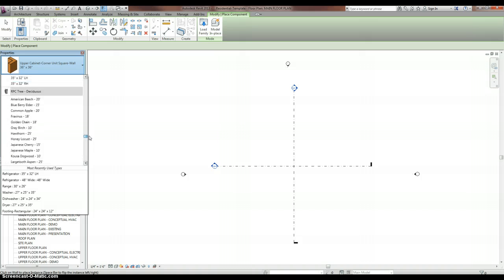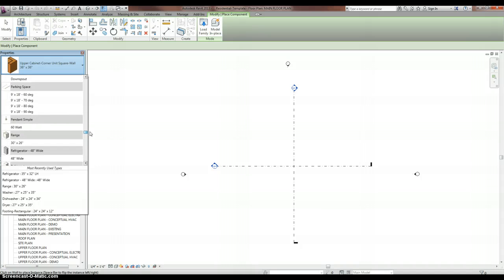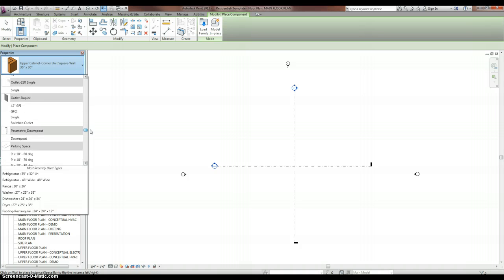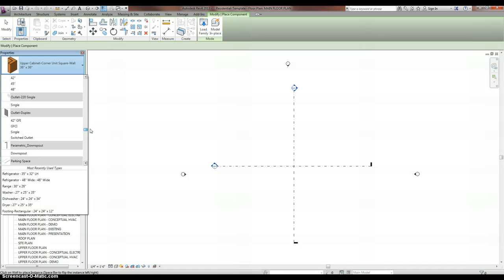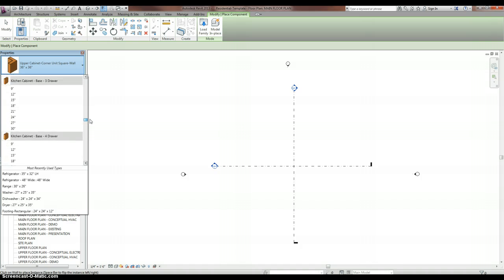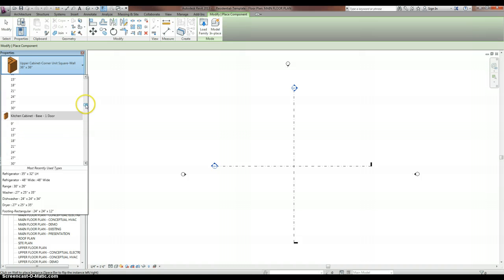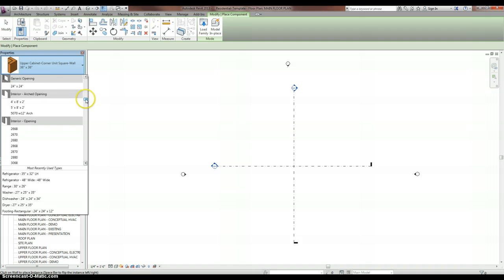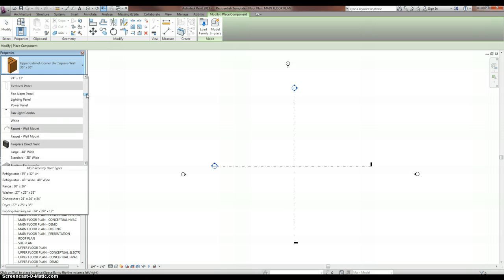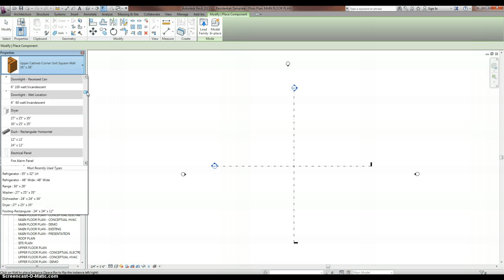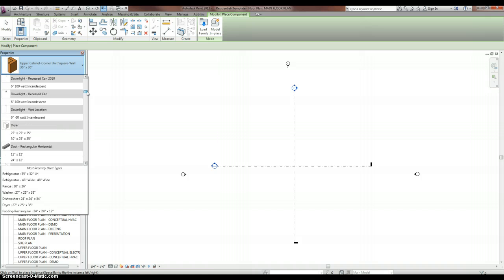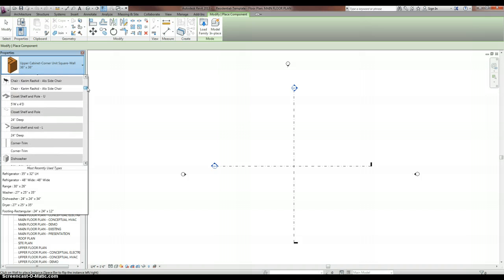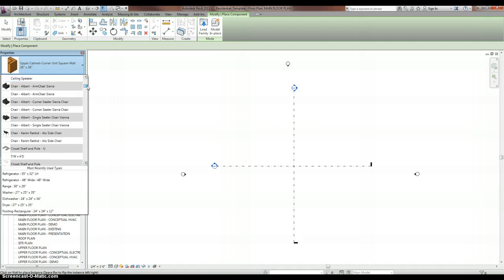You have the trees which come in both. You have your refrigerators, your kitchen stuff, parking space, a nice downspout which is good. Your outlets, which is good for electrical plan, and then all the kitchen stuff you'll ever need. I'm circling up here if you're lost. Then a whole bunch of openings too: your regular opening, arched opening, generic opening. Those are all parametric so you can change those sizes. Furnaces, electrical panels, dryers, more lighting, closet things, and then chairs.